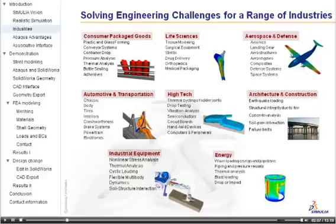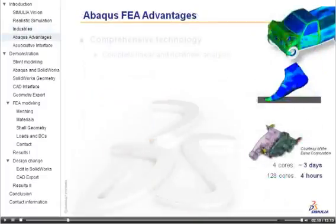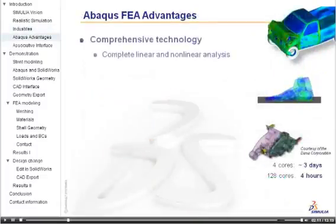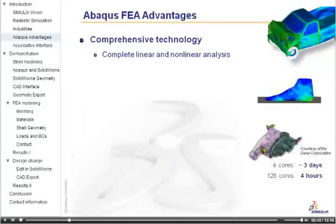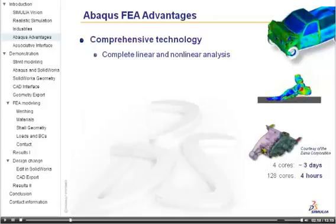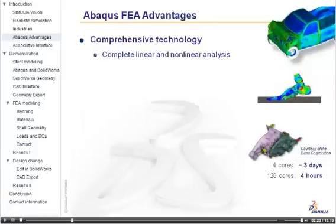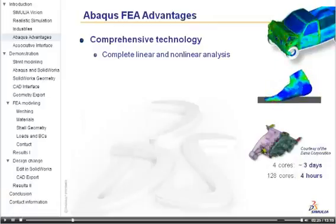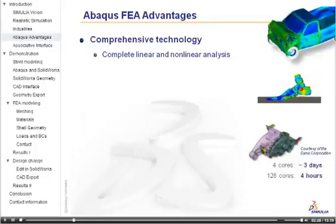Abaqus FEA software has a 30-year history of being the technology leader in finite element analysis. It offers the most comprehensive analysis capabilities available. It provides both linear and nonlinear analysis of components, assemblies, and mechanisms.